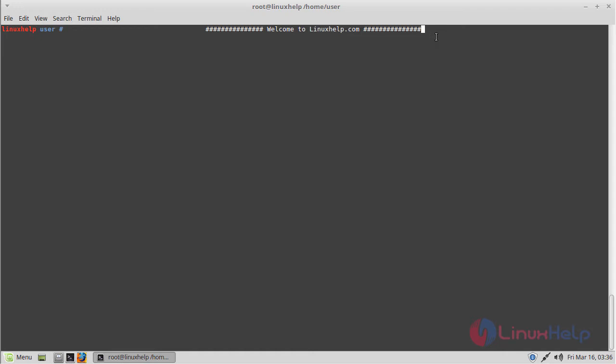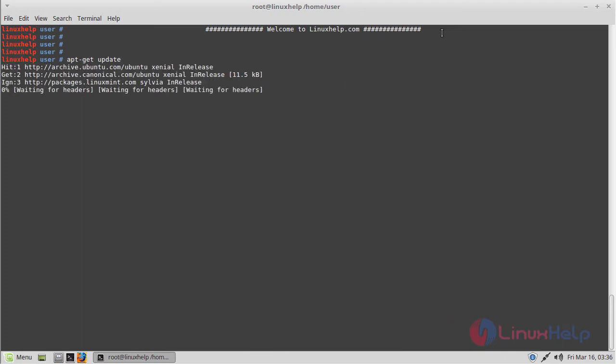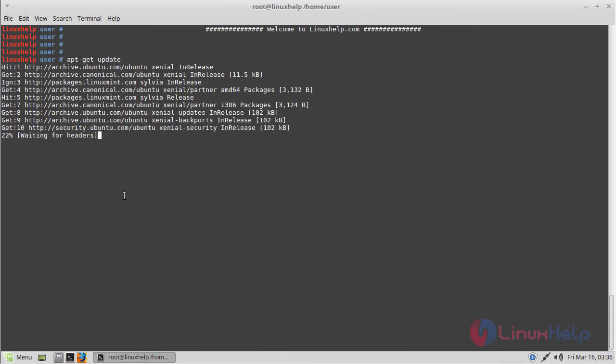It is cross-platform software available for most operating systems such as Windows, Linux, and Mac OS. Before we install the application, we should update the system repository using the following command. Then hit enter. The update is in progress.